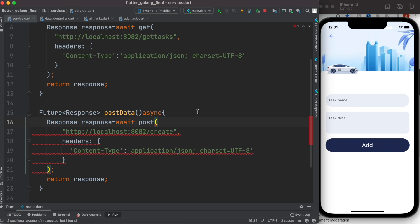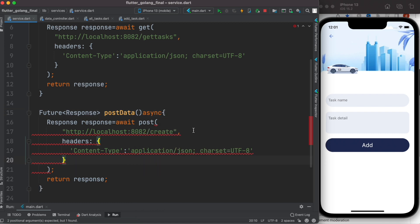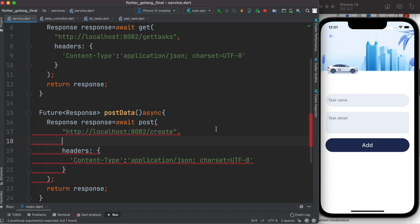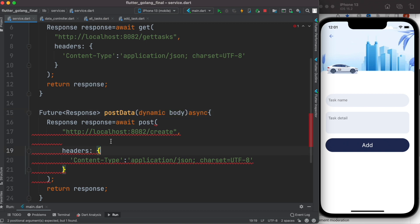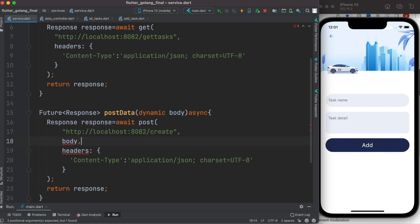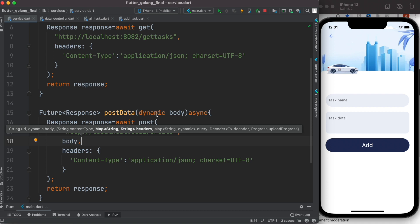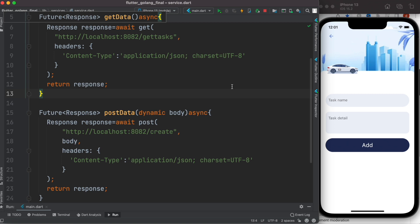Now if you hover over on it, you'll see that it takes url and body, and other parameters are optional. We already have url, we also have headers, but headers are optional. So over here we need to pass a body. But to be able to pass a body, we need to receive it in this parameter, so here we'll write dynamic body. Now here we can just simply pass the body. Now this body would be a json type, which has key and value pair.